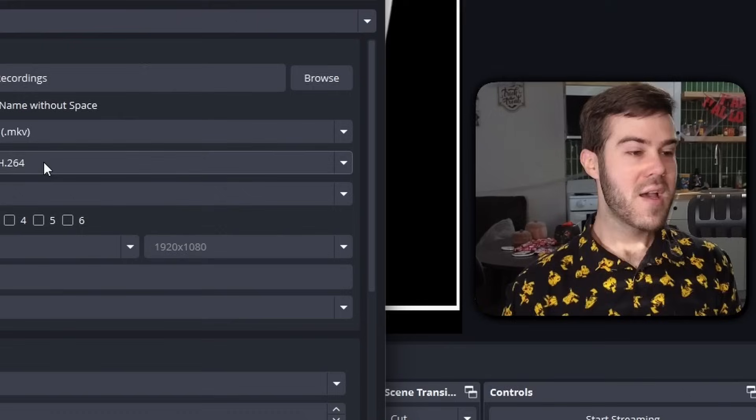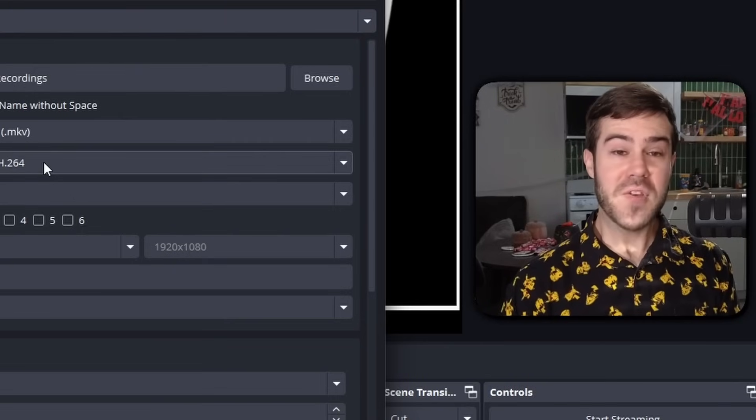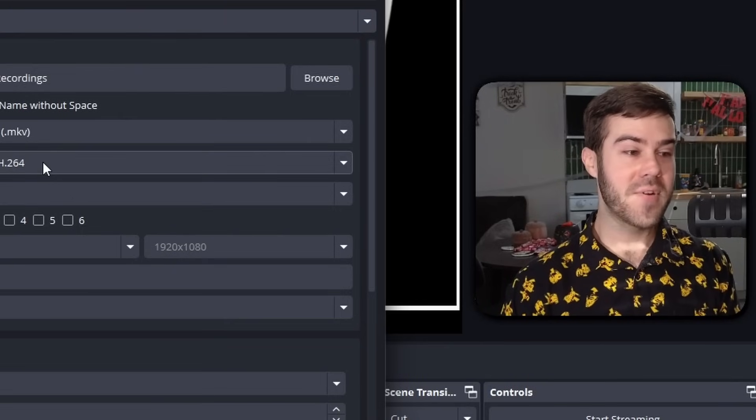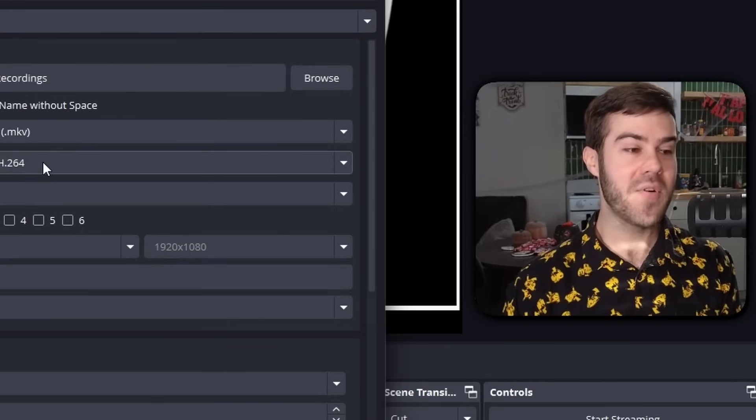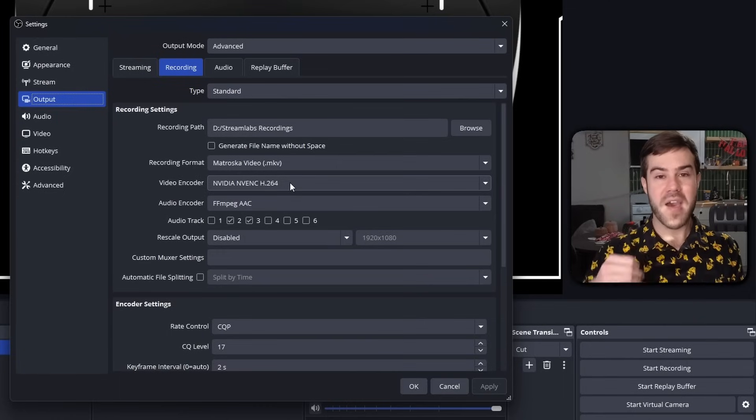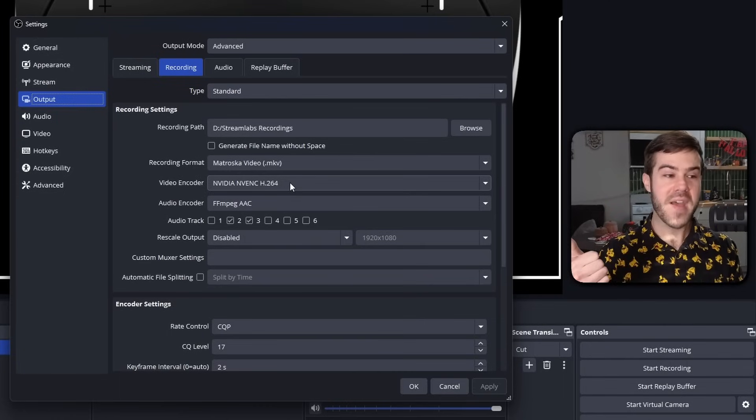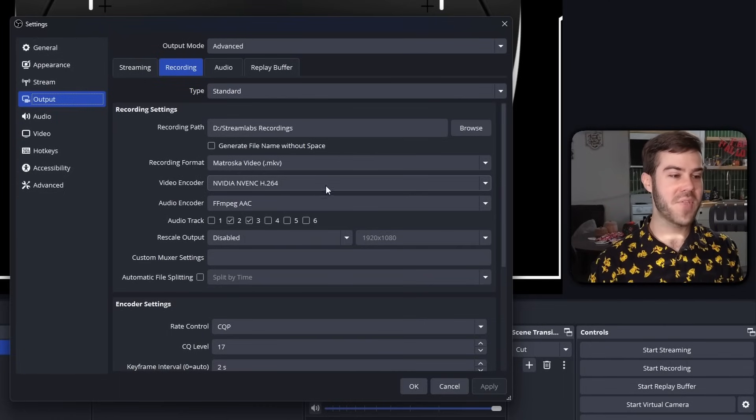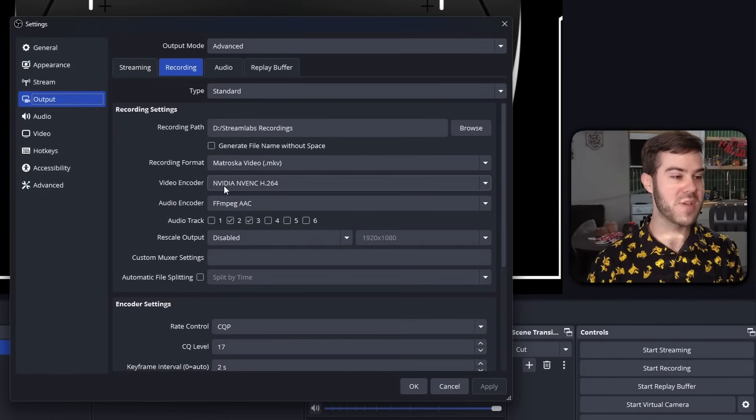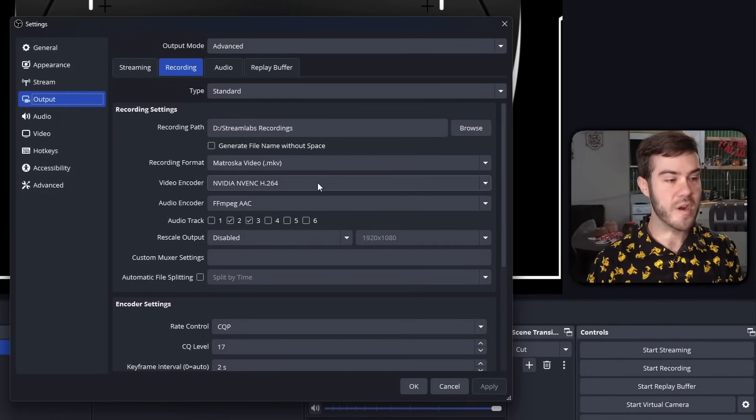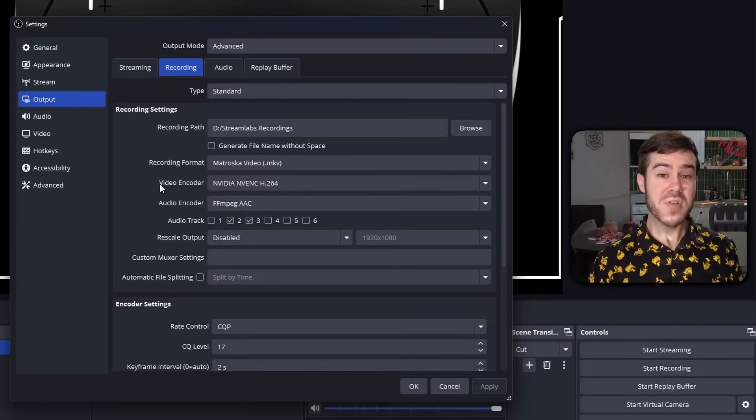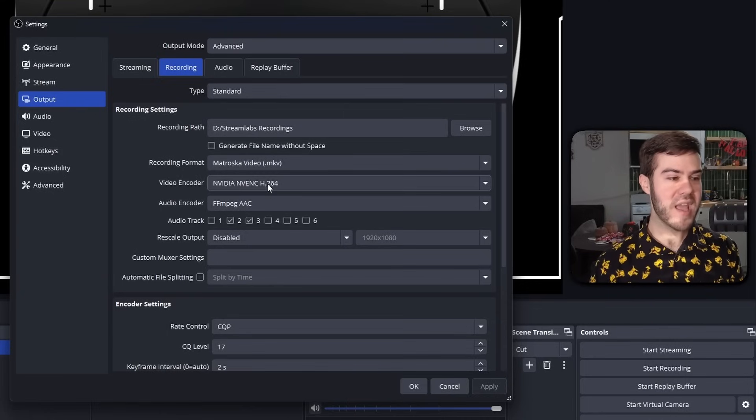A lot of people get confused on this, but really there's only two options. You have NVIDIA NVENC, which is for people that have NVIDIA cards like myself, so you'll be using the NVIDIA NVENC H.264. But if you're an AMD user, you're just going to pick the AMD equivalent in your video encoder. It's that simple.